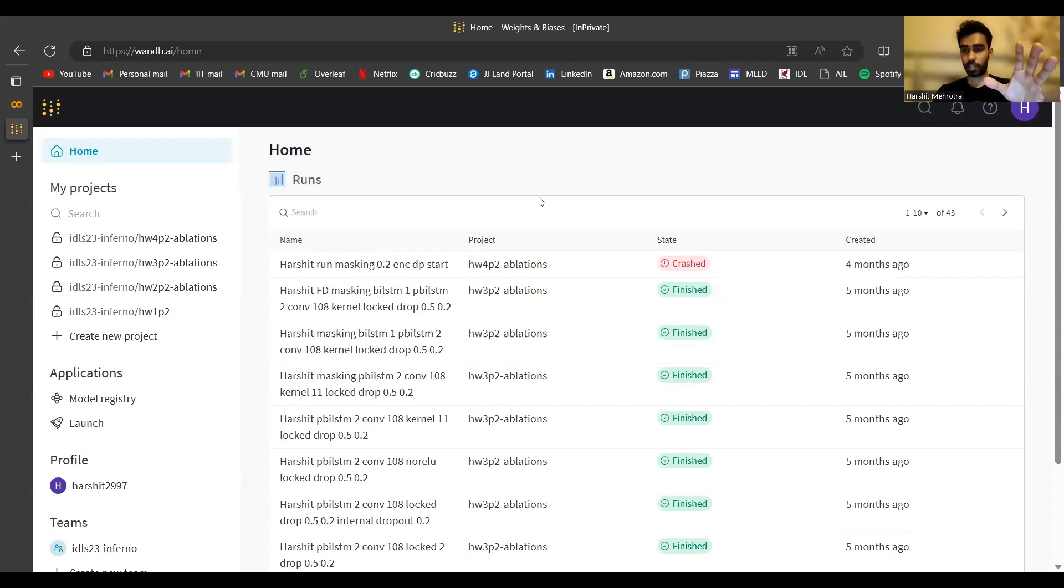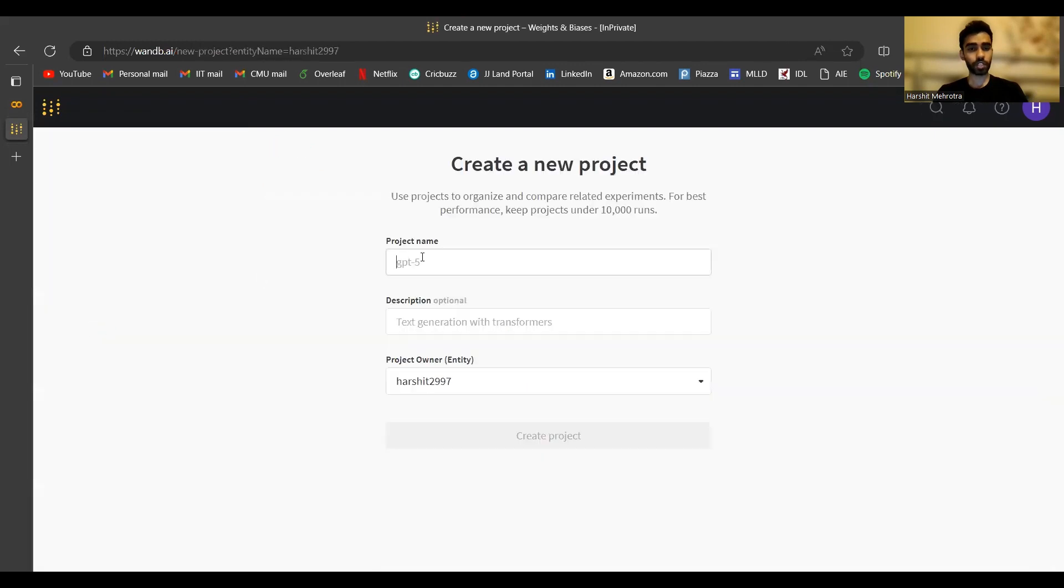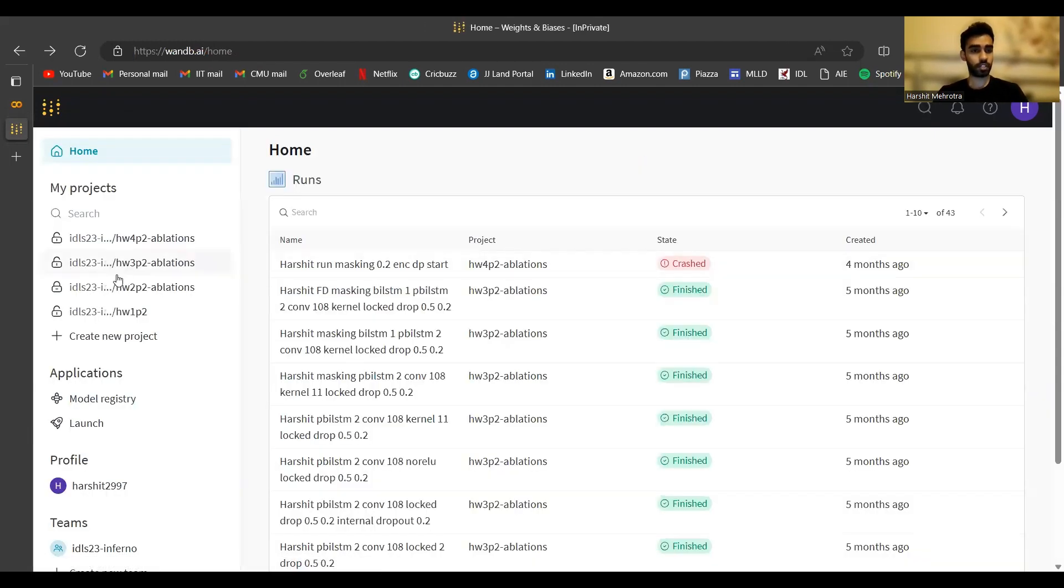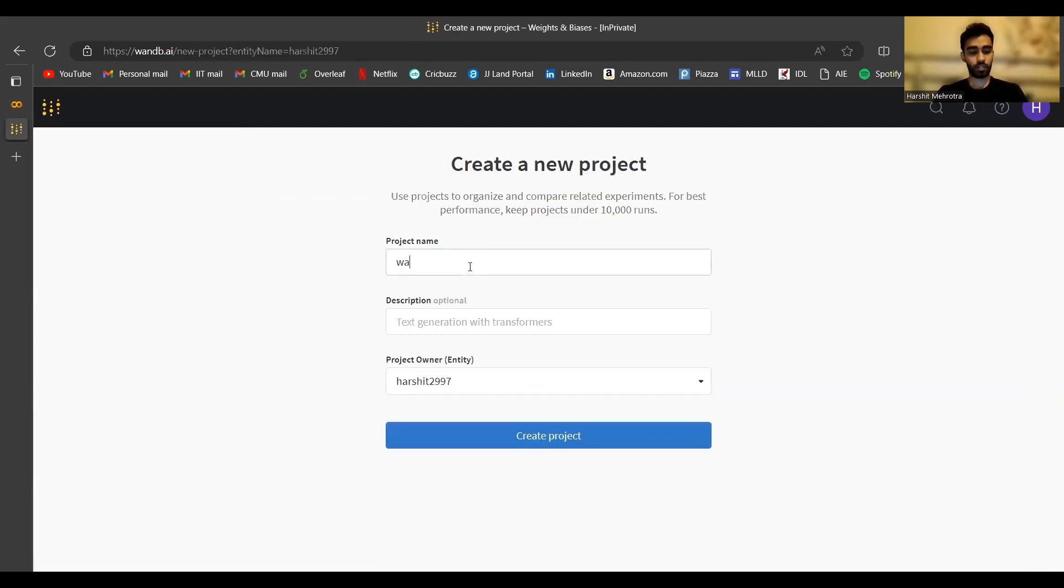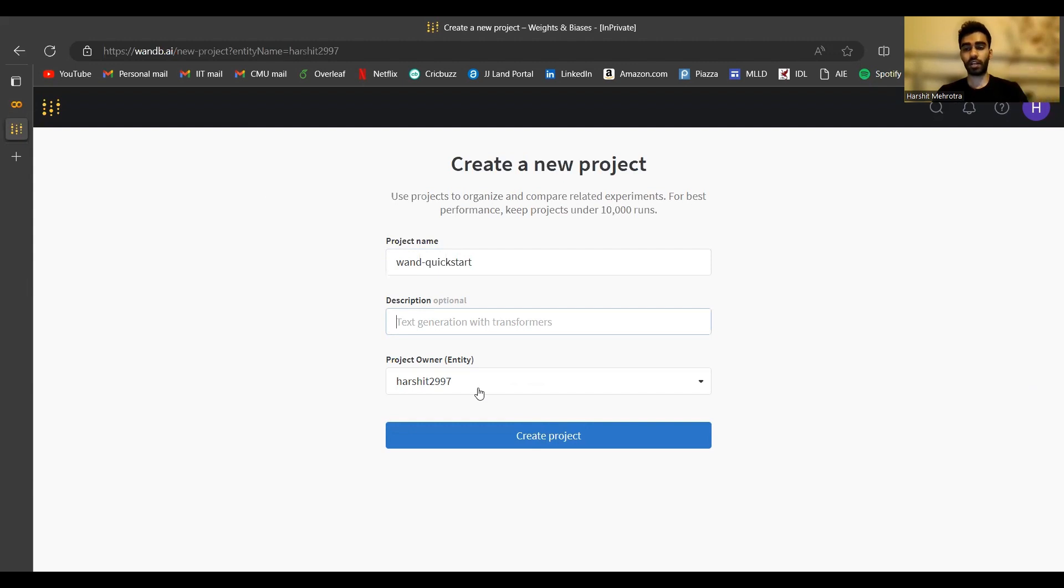After you have your account set up, you can see this kind of a dashboard when you go to wandb.ai. Your first task would be to create a new project. I just went to the left pane and clicked on create a new project. I'll just call it wandb quickstart for now. You can give it an optional description. And you can have multiple project owners. For example, you can be the sole owner of the project, or you can also create a team in Weights and Biases and assign that team as the owner.